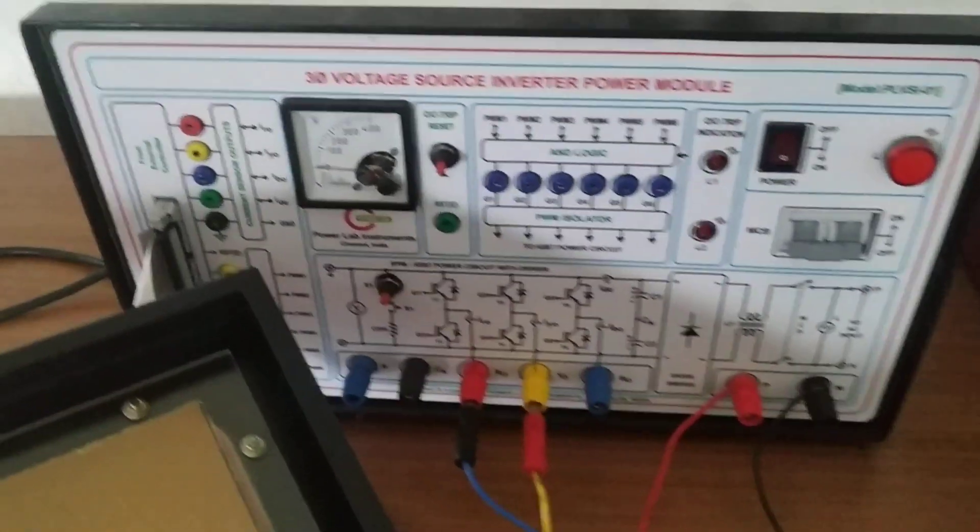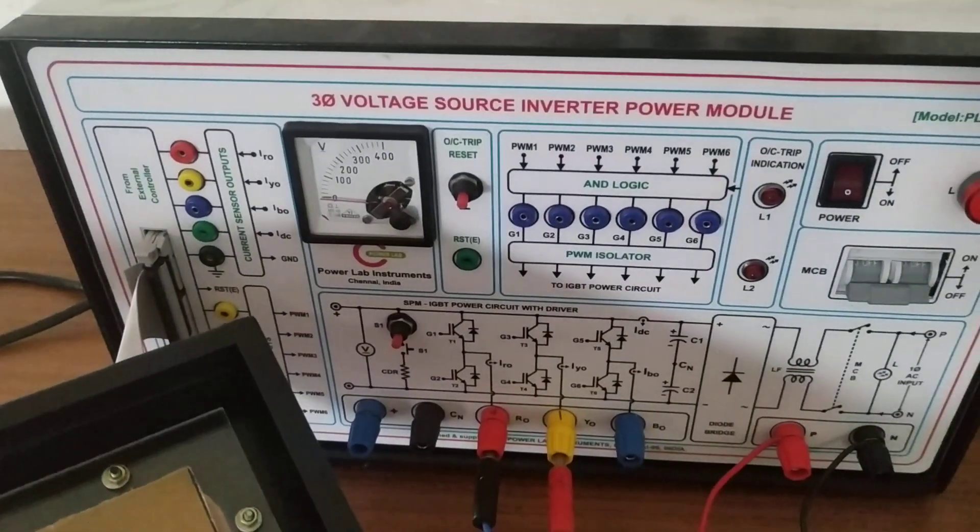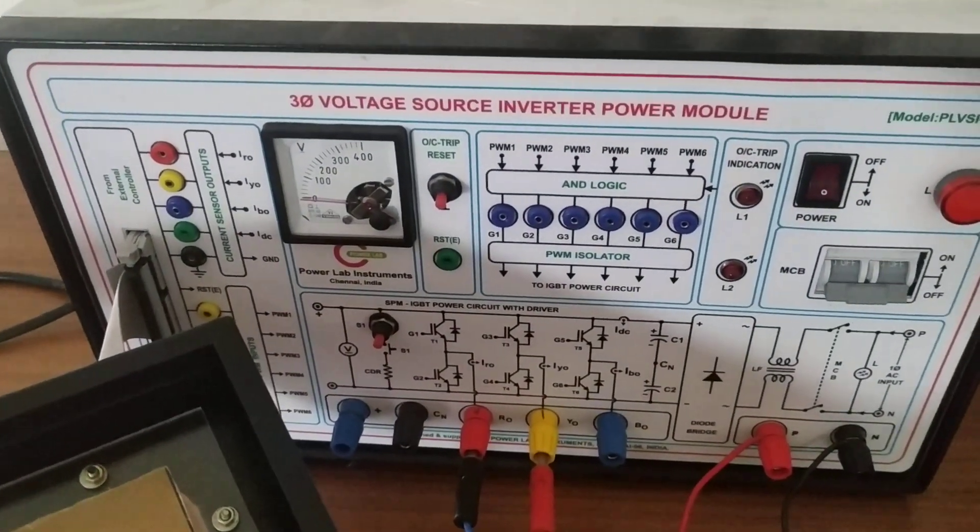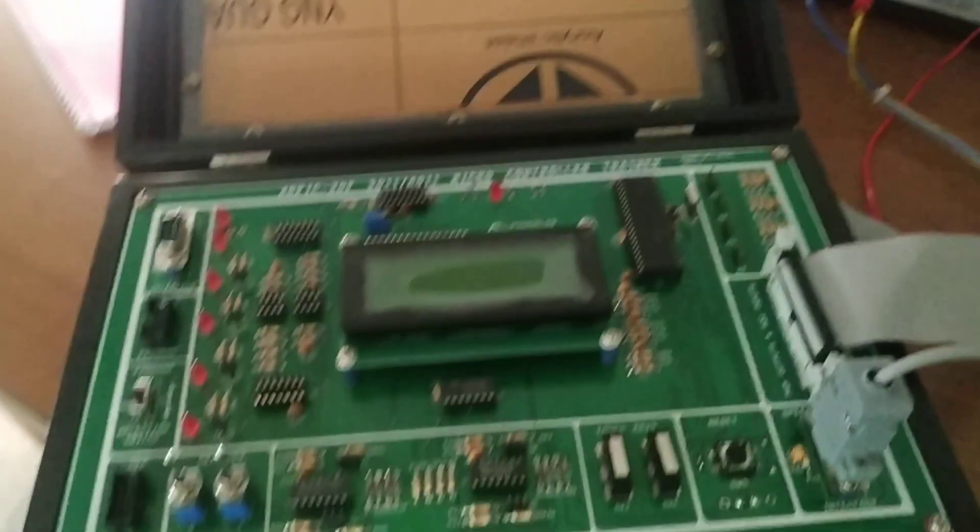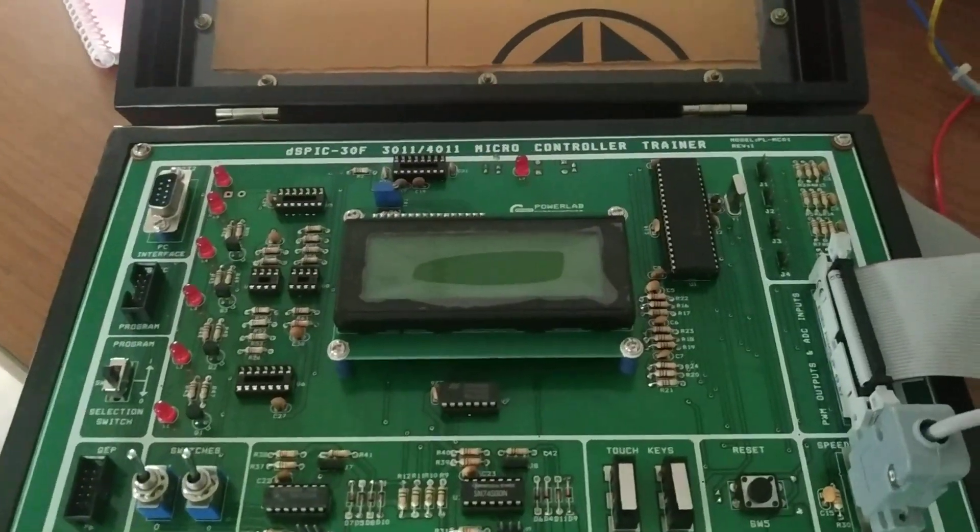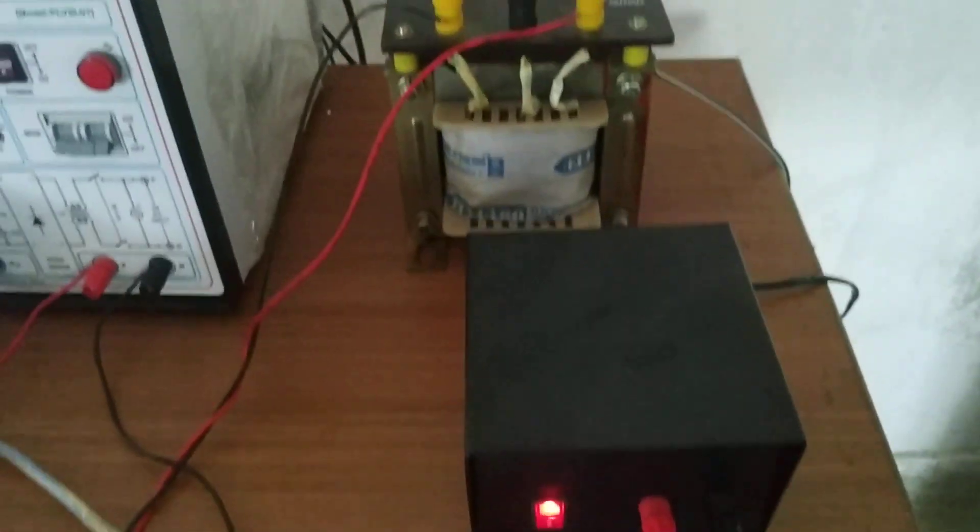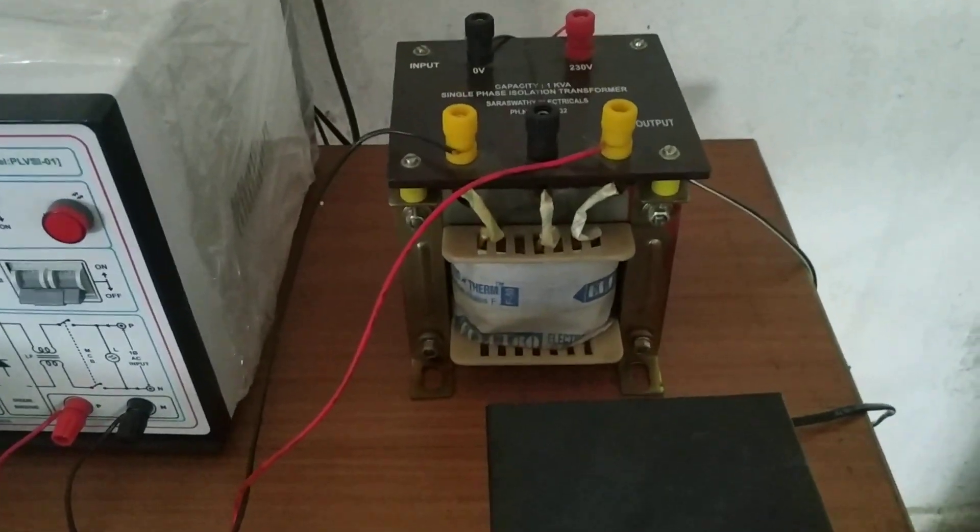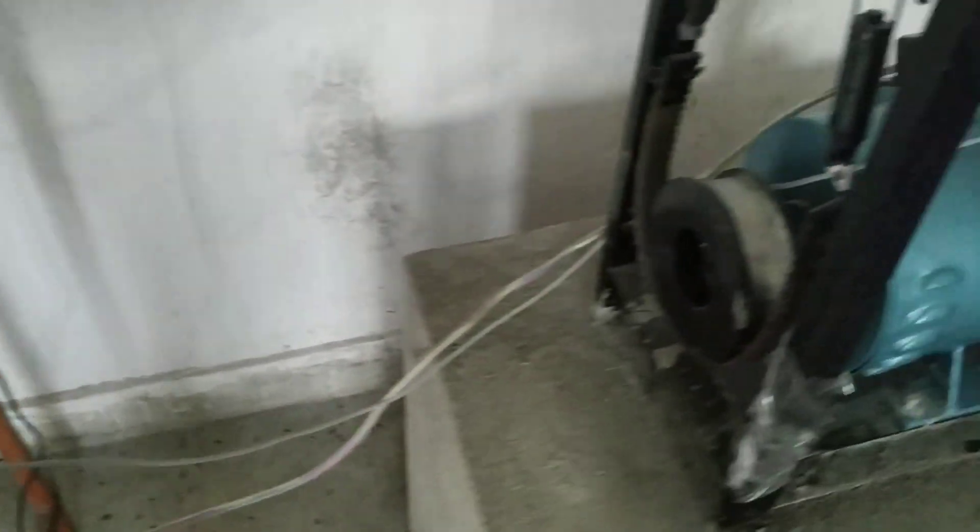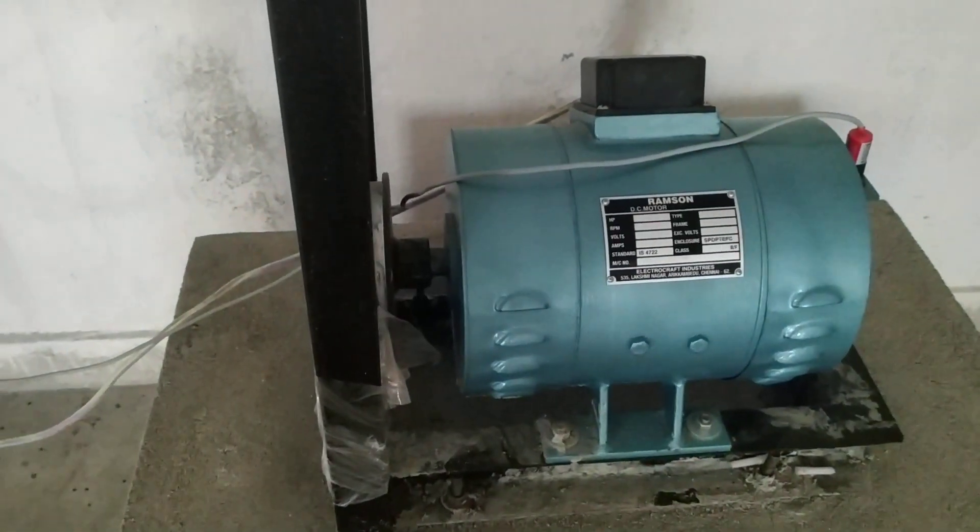This is the three-phase voltage source inverter module, and this is the microcontroller trainer kit. This is the exciter connected with a transformer. The permanent magnet DC motor is connected with the system.